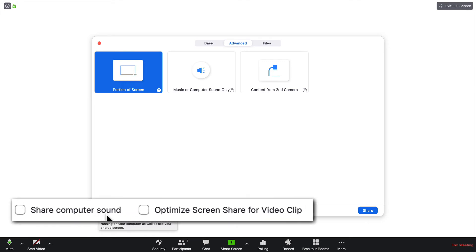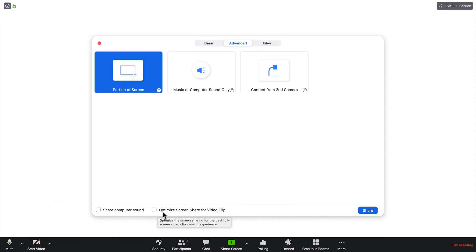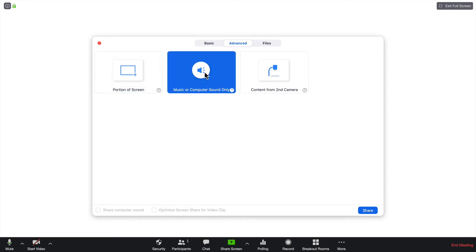If you were doing a video, you'd also want to click the box next to it that indicates Optimize Screen Share for Video Clip. When you go ahead and try to do this, you click Music or Computer Sound and click Share.